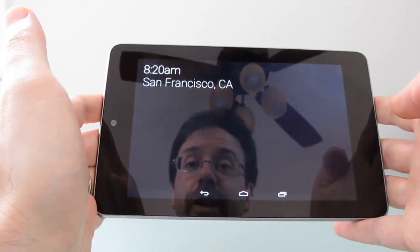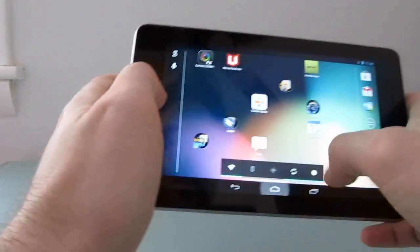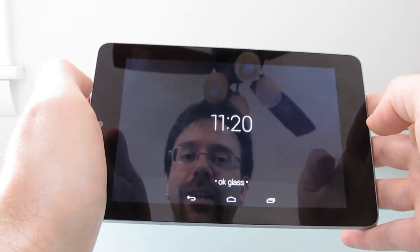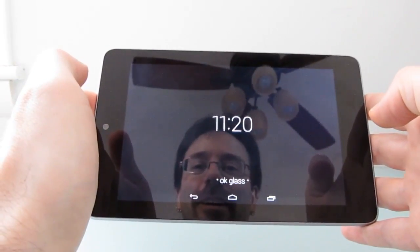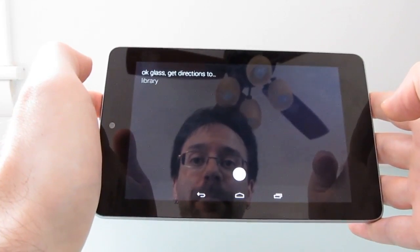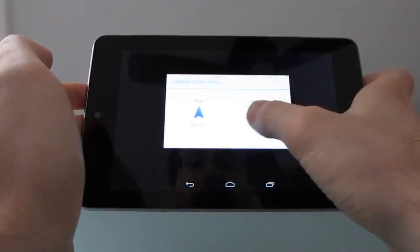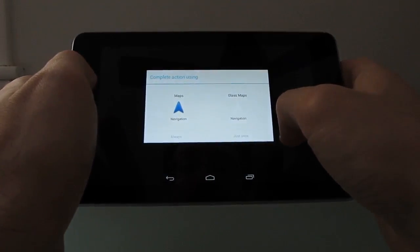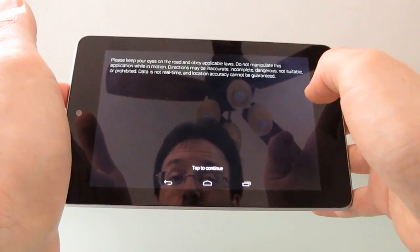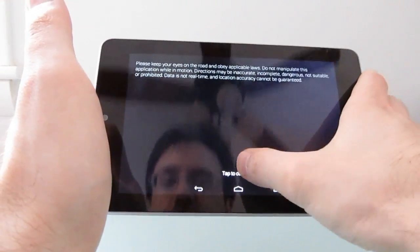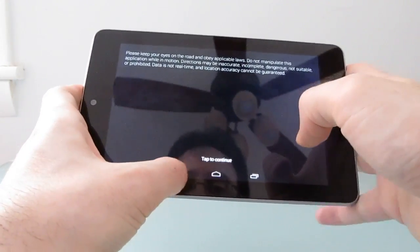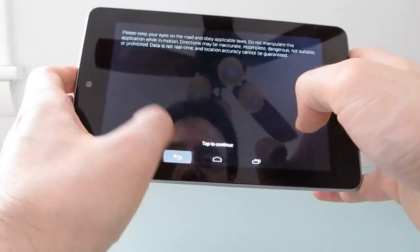So you can ask questions and get certain answers. You can even ask it for directions, but you might not like the results. Okay Glass, get directions, library. So it's looking up directions to the local library. We can get them in Maps navigation or Google Glass Maps, but because I don't have a keyboard attached or an actual Google Glass device, when it says 'tap to continue' nothing happens — I can't actually tap. There are some applications that might emulate a tap, but in this case we're stuck.